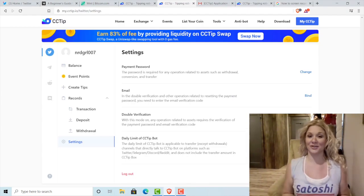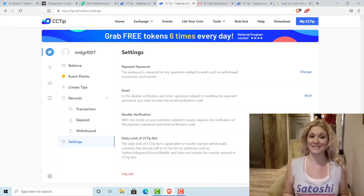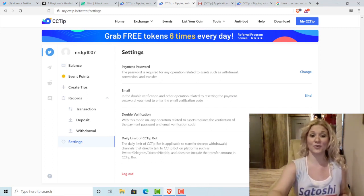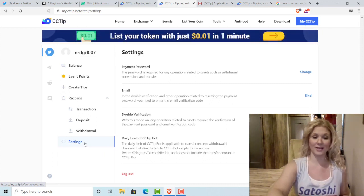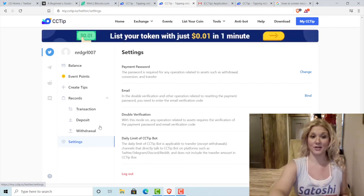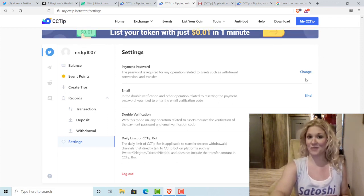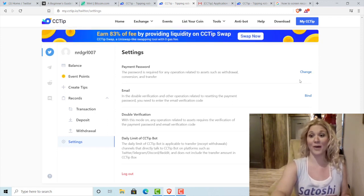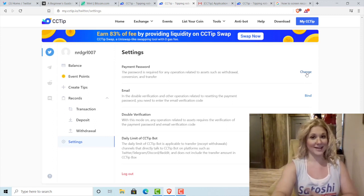After you've created your account, one really important thing you need to do in cctip is create a payment password. To do that, you're going to click on Settings and then click Payment Password. I already have mine set, but if you're just setting up your account, you click Change, type it in, and then you're set.